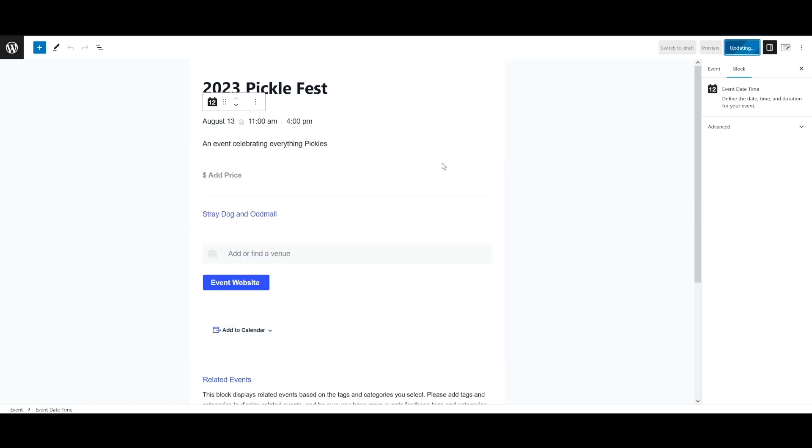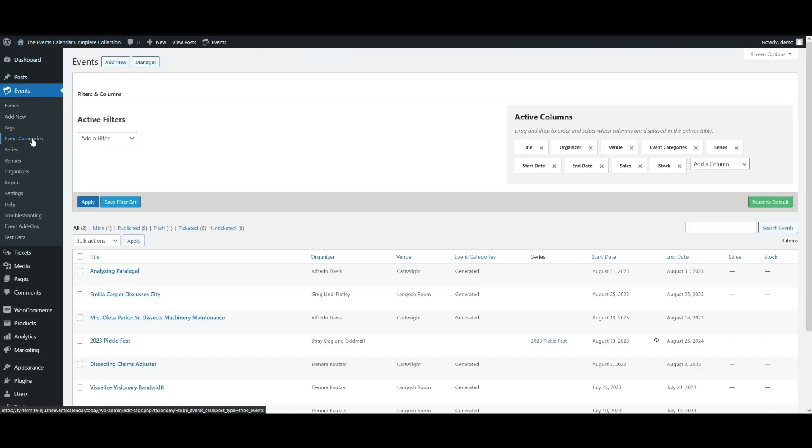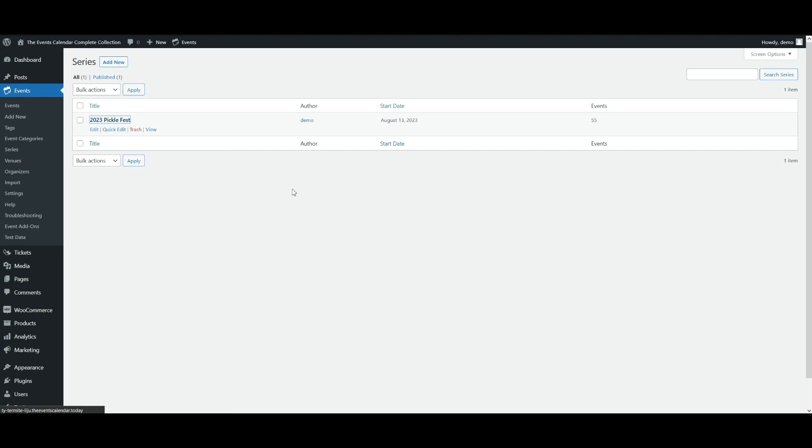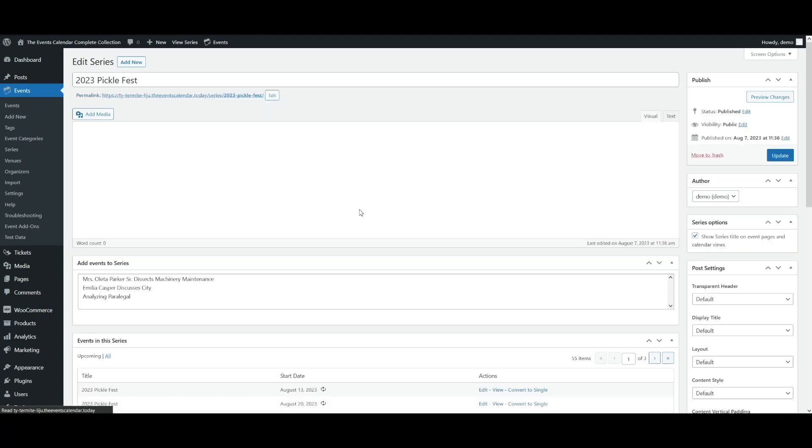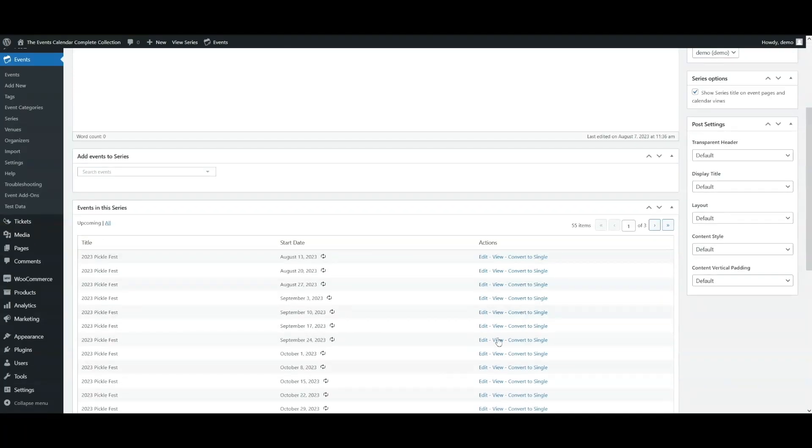So I've already saved this post. I'm going to click update. Then we're going to go back to the WordPress admin dashboard. I'm going to go to event series. And as you can see, a series has been created on that event and we have 55 different events.